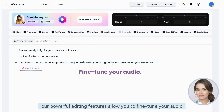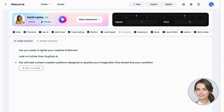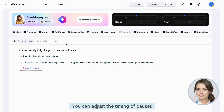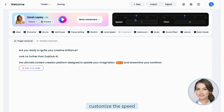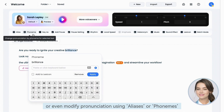Additionally, our powerful editing features allow you to fine-tune your audio. You can adjust the timing of pauses, customize the speed, or even modify pronunciation using aliases or phonemes.